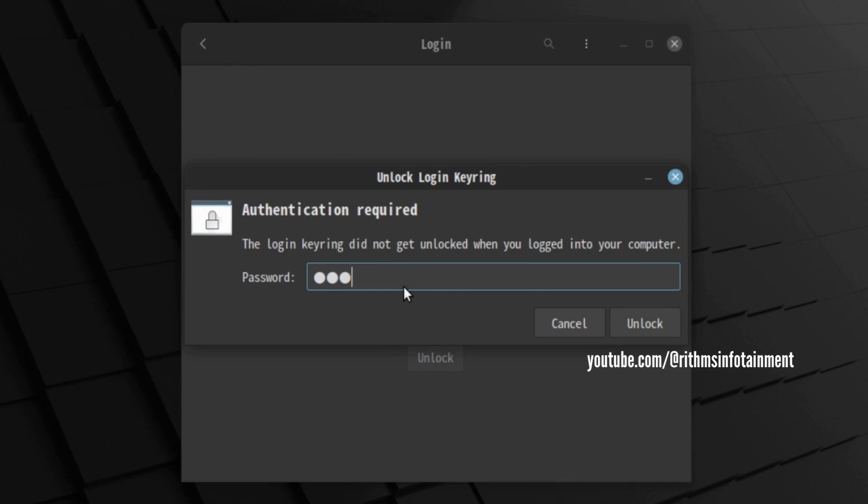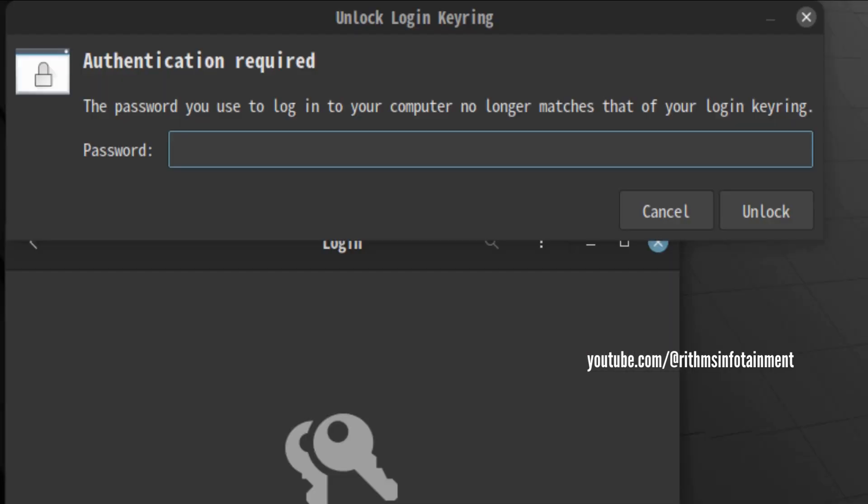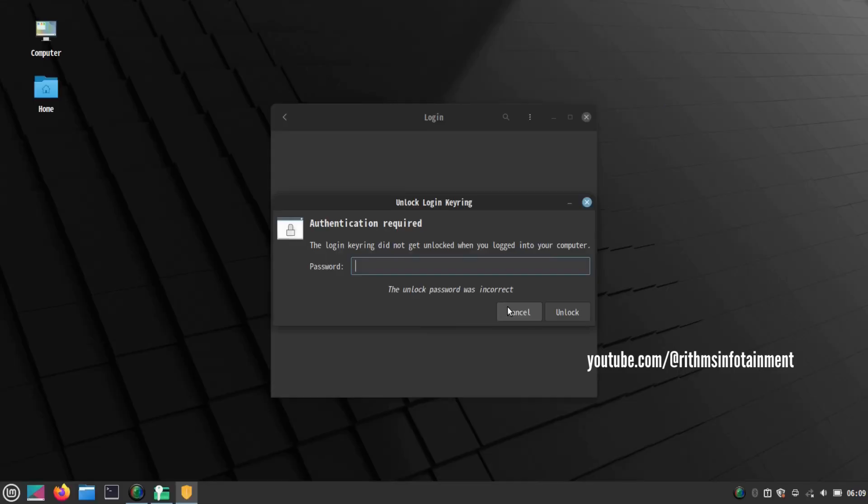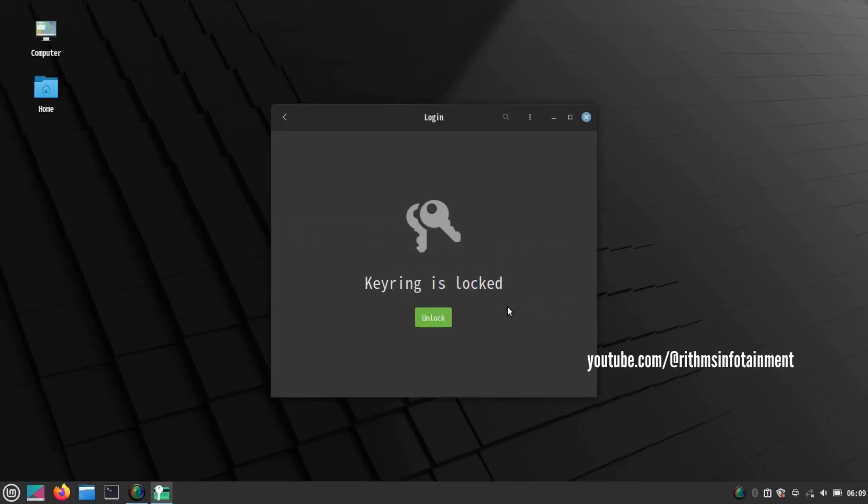Above all, it said that my computer password and the keyring password does not match. So let's fix it.